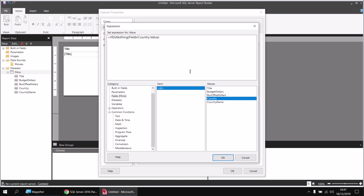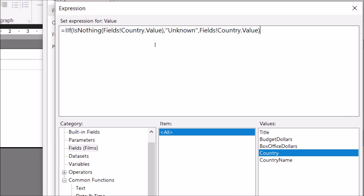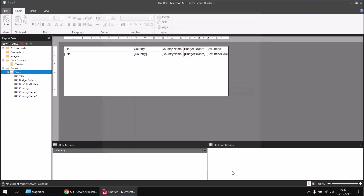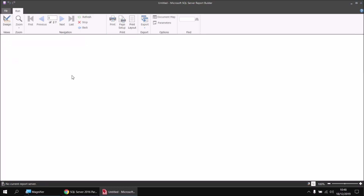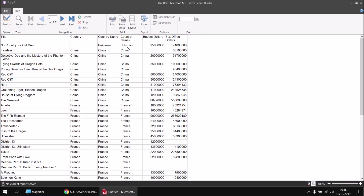I'll go to the program flow category and double-click the IF function, then head back to the inspection category and double-click IsNothing. I want to reference the country column, so I'll go to the fields list and double-click the country field. I'll close a set of parentheses for IsNothing, type a comma, and state that if the country is nothing I want to display 'unknown' — remembering that in Report Builder strings are enclosed in double quotes rather than single quotes as in SQL. After another comma, if the country is not null, I simply display the country field, then close the parentheses for IF. After clicking OK twice and adding the country name two column to the table, running the report shows the same end result achieved using a Report Builder expression.